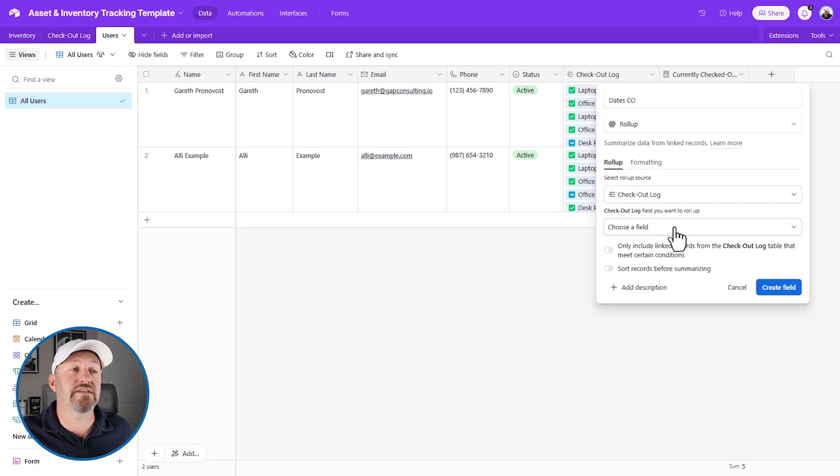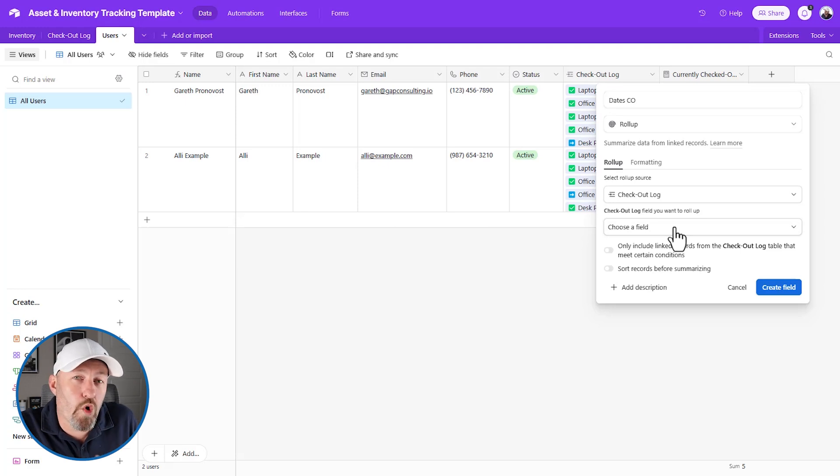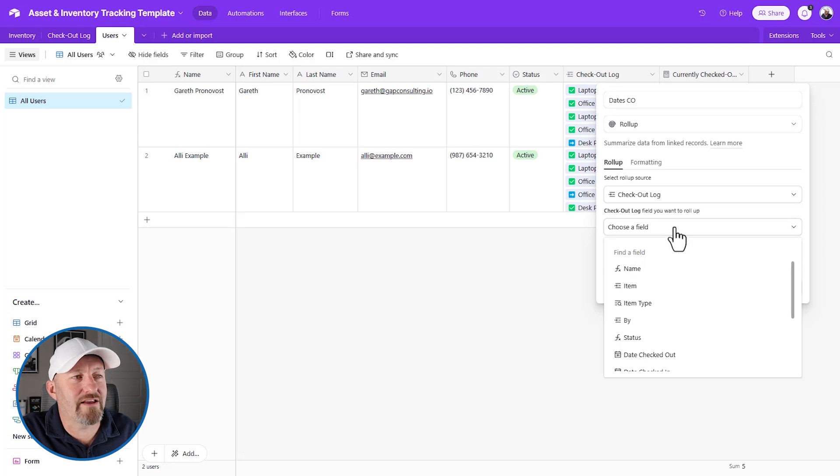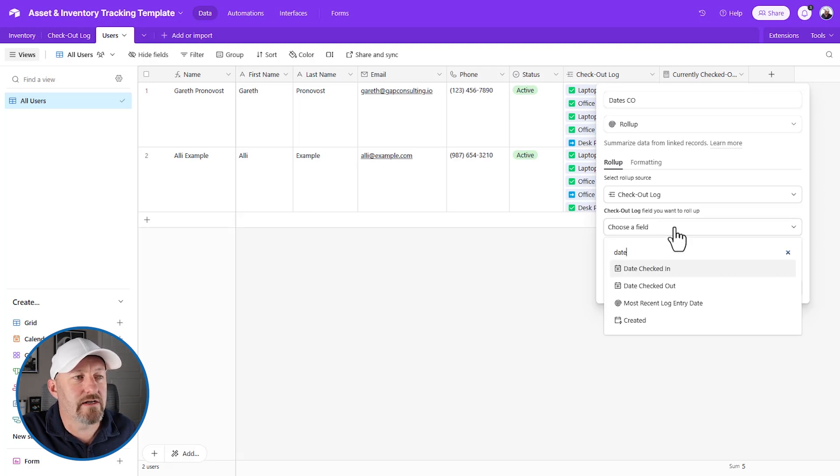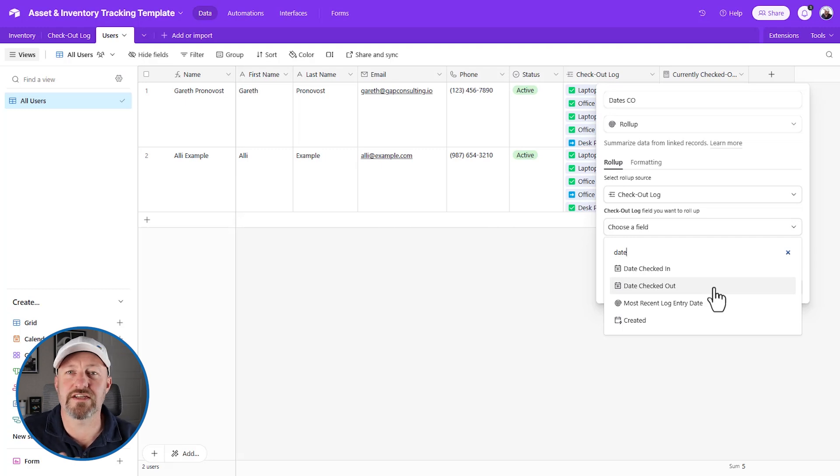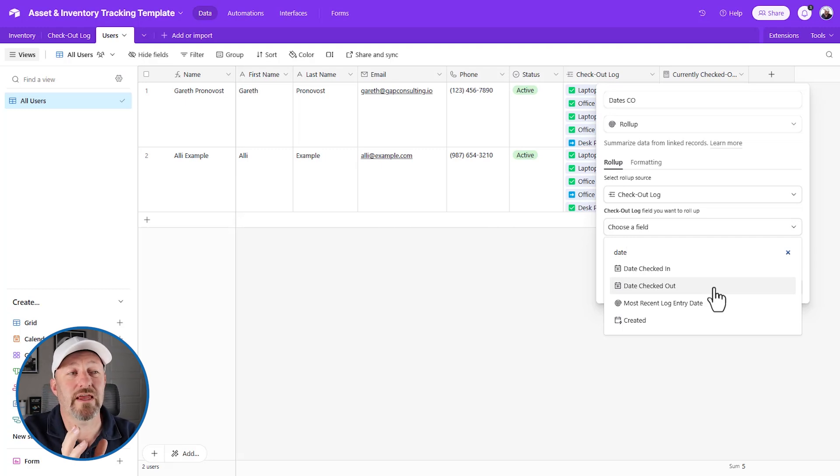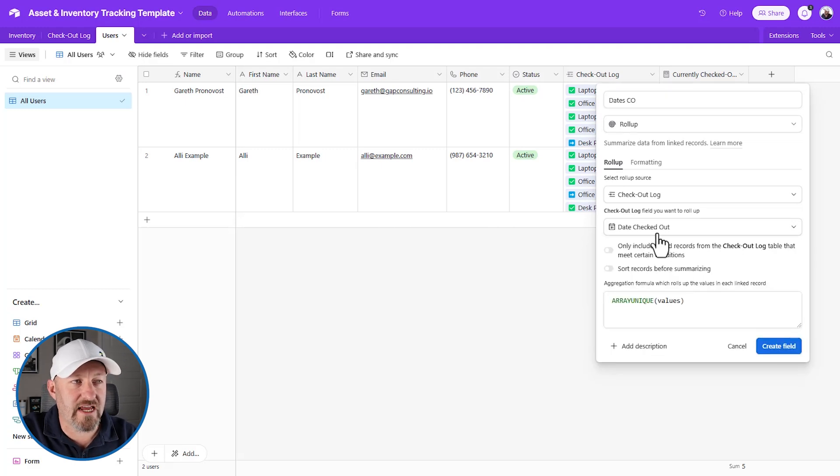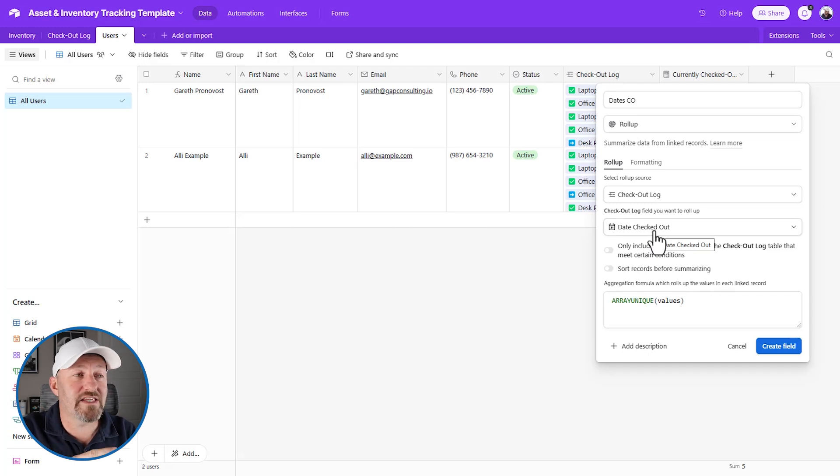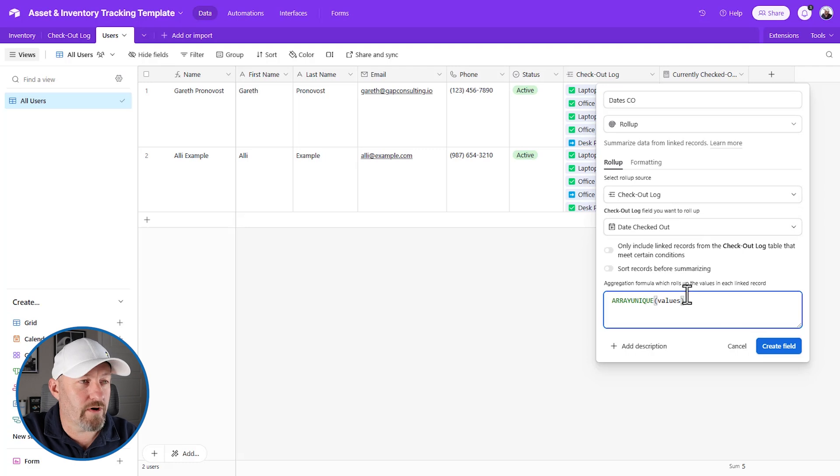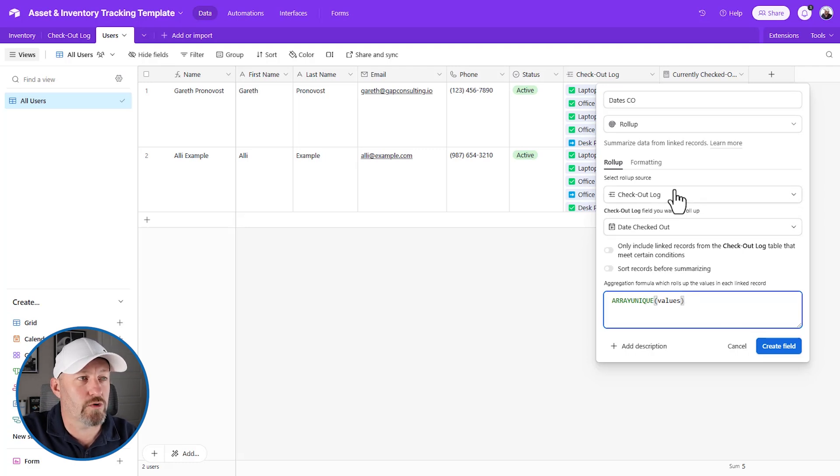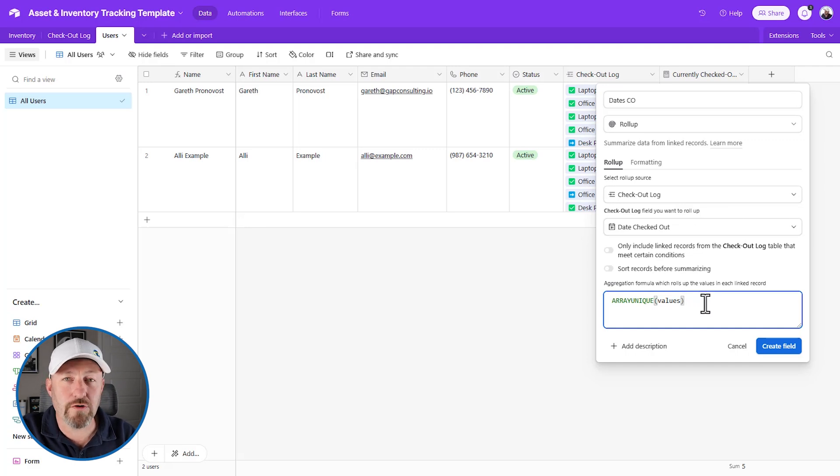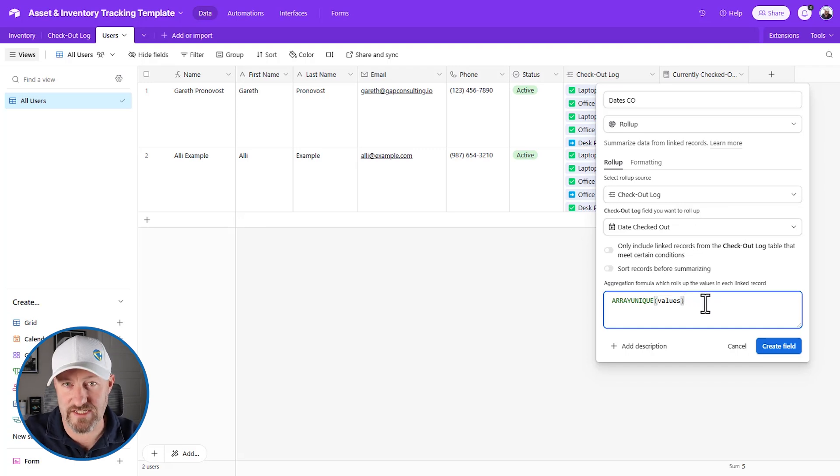Next, we want to tell Airtable, what field do we want to roll up? Now our default value here might be to look at the date checked out. This is the information that we care about. Now when we actually use this field, you're going to see that because it is a date field, it's going to show up in a bad way. We're going to have to make some changes here. No problem. But we're going to start here with the date checked out. What we care about is what is the date checked out. Now the third mandatory component for every roll up field, after we've chosen the source, and then the field that we wish to roll up, then we have to determine the aggregation formula. How do we want to display this data?